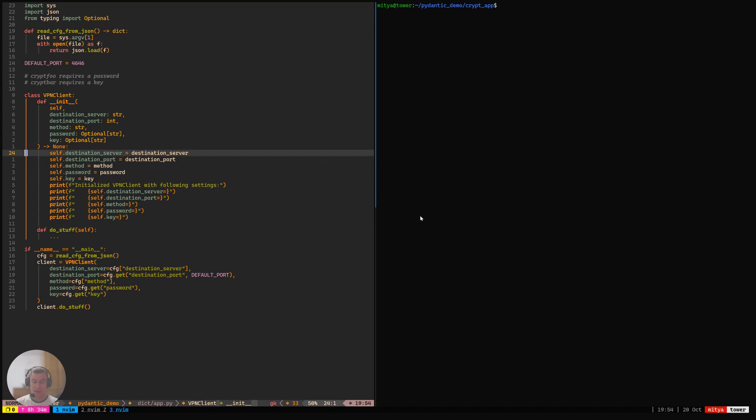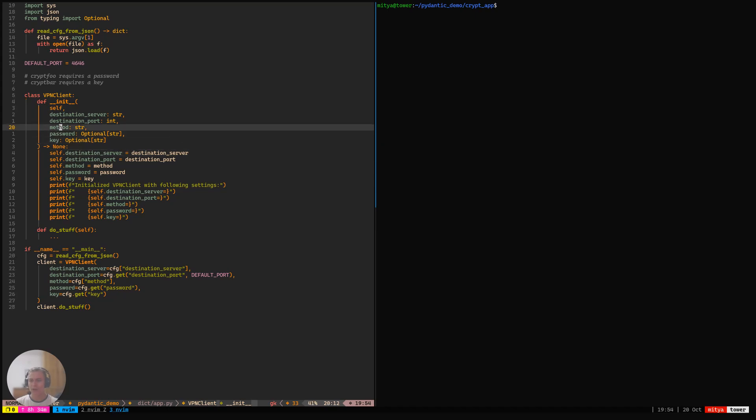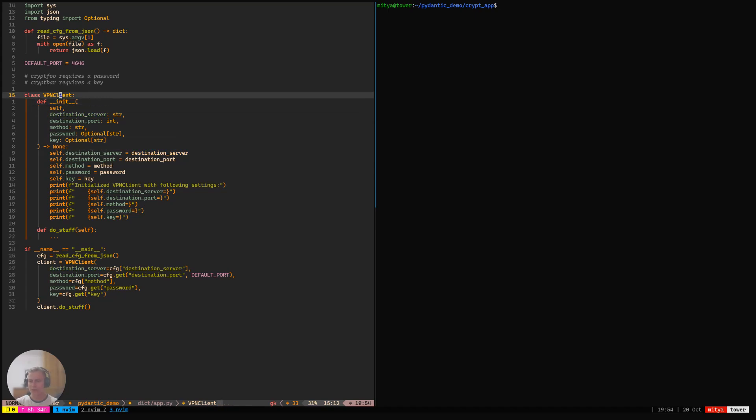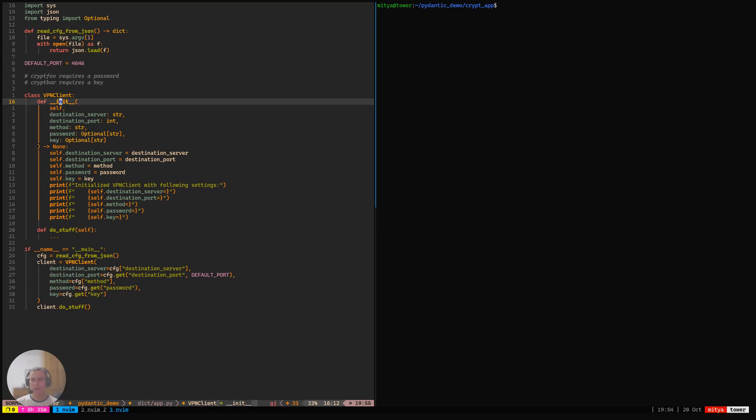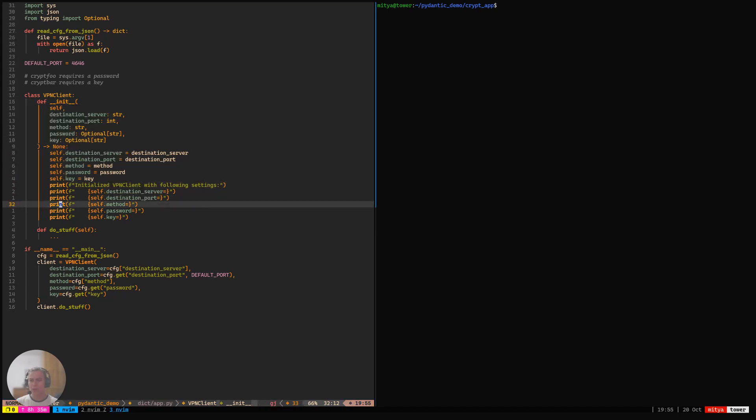To showcase that, I would like to first introduce you to an issue that we can encounter when we try to continue our development of the application that we have started in this series. So here on the left, I have what we have ended up with so far in the last video. It's the VPN client implementation, the naive approach to configuring it in JSON, where we don't impose any sort of structure on the config.